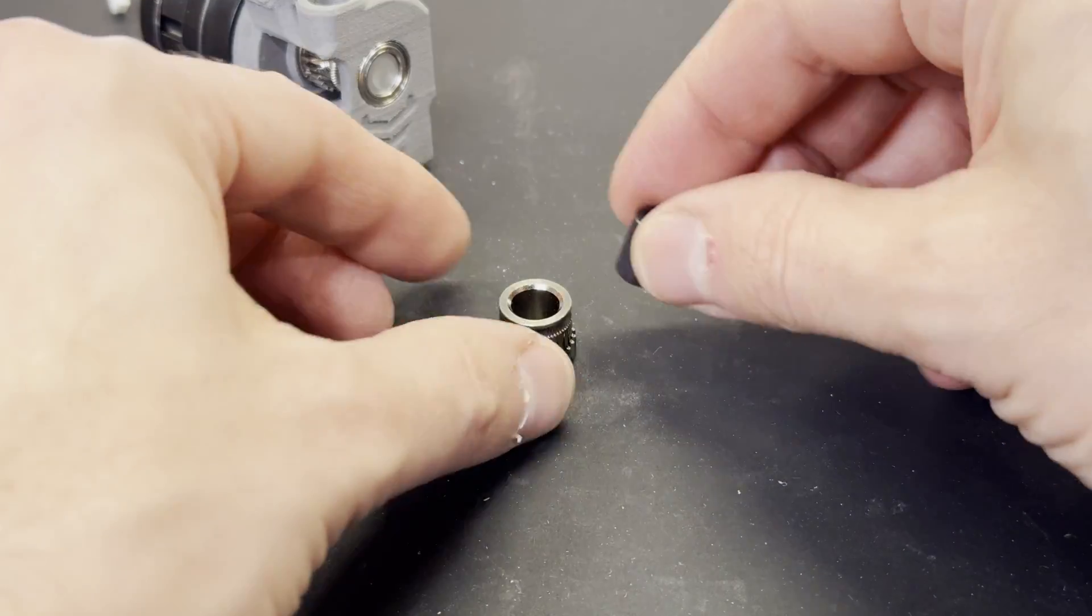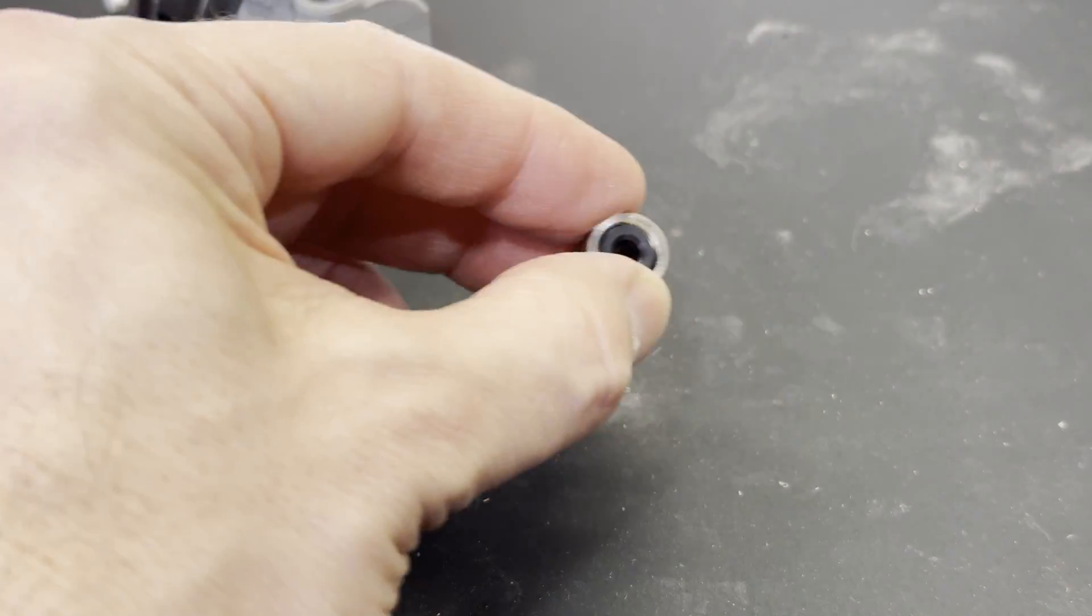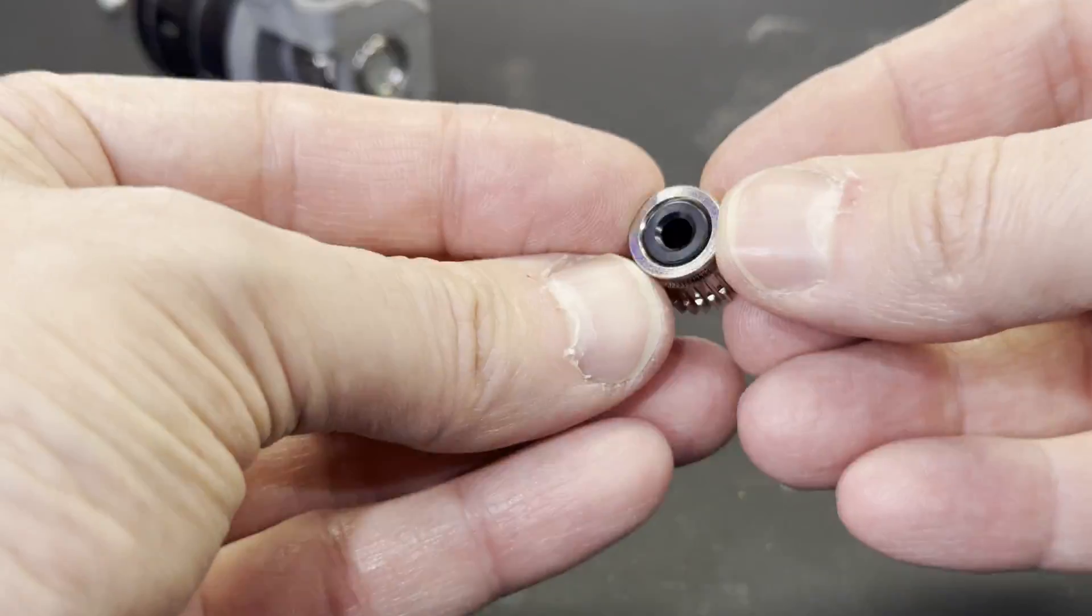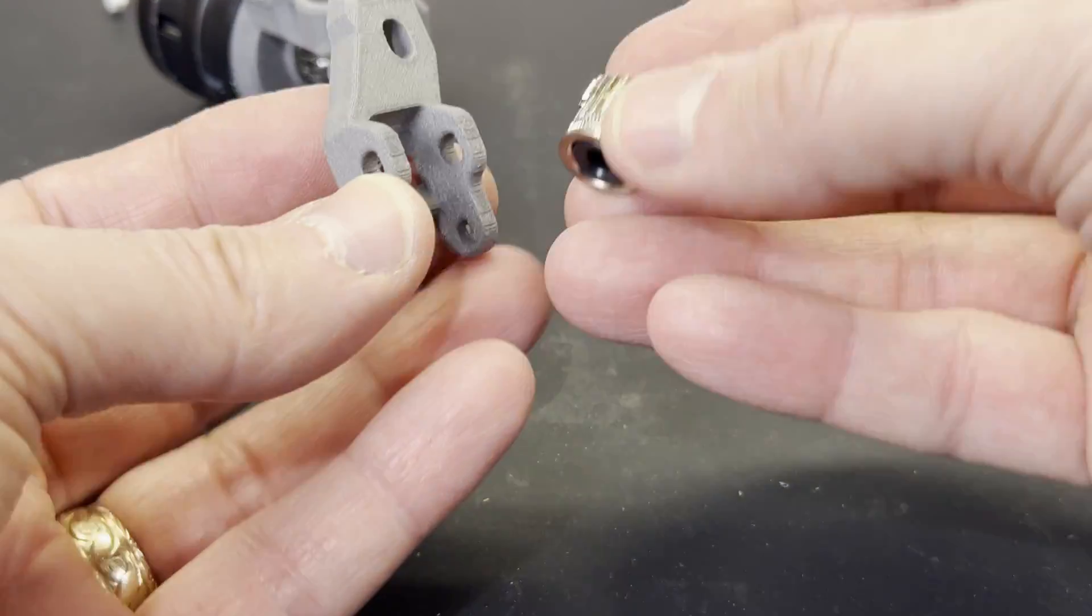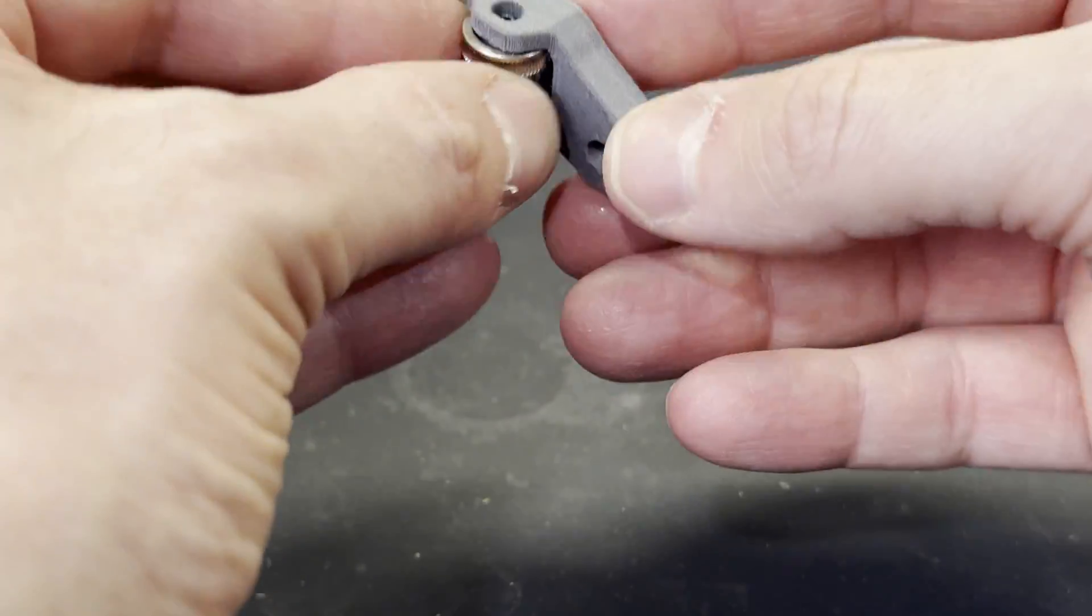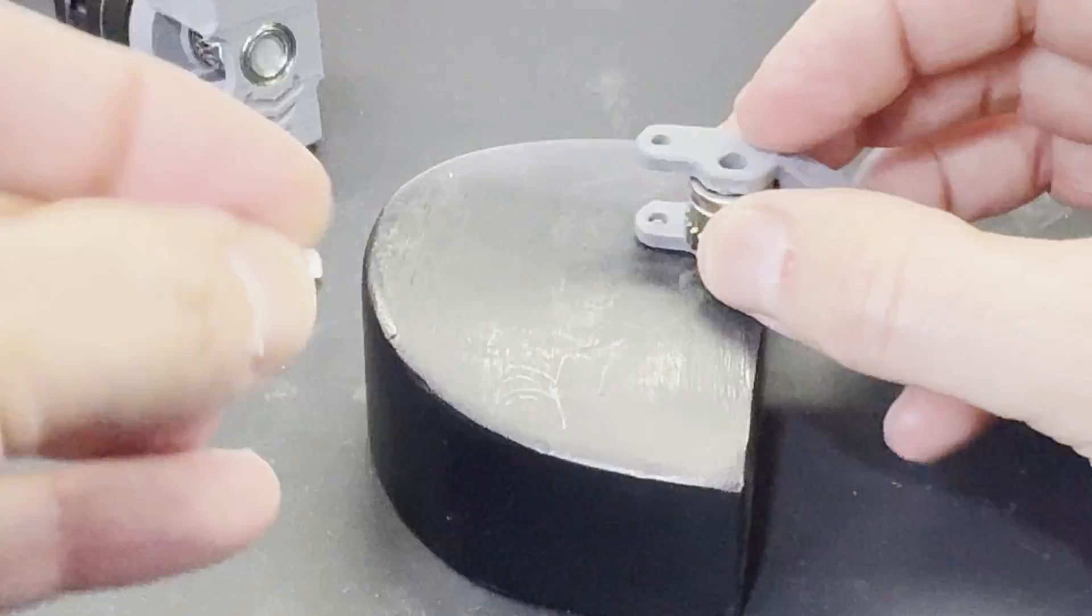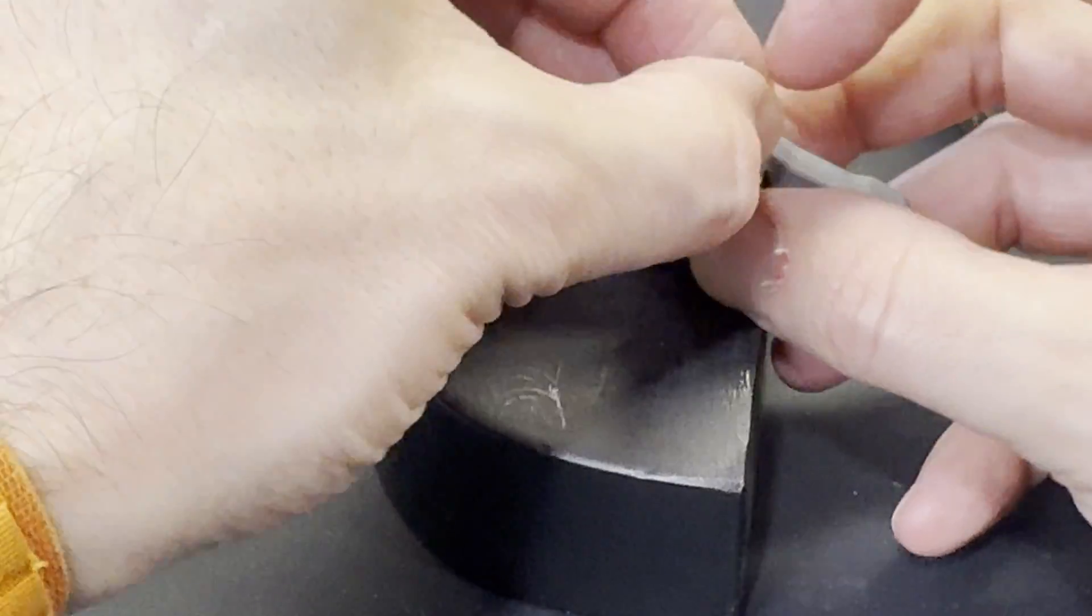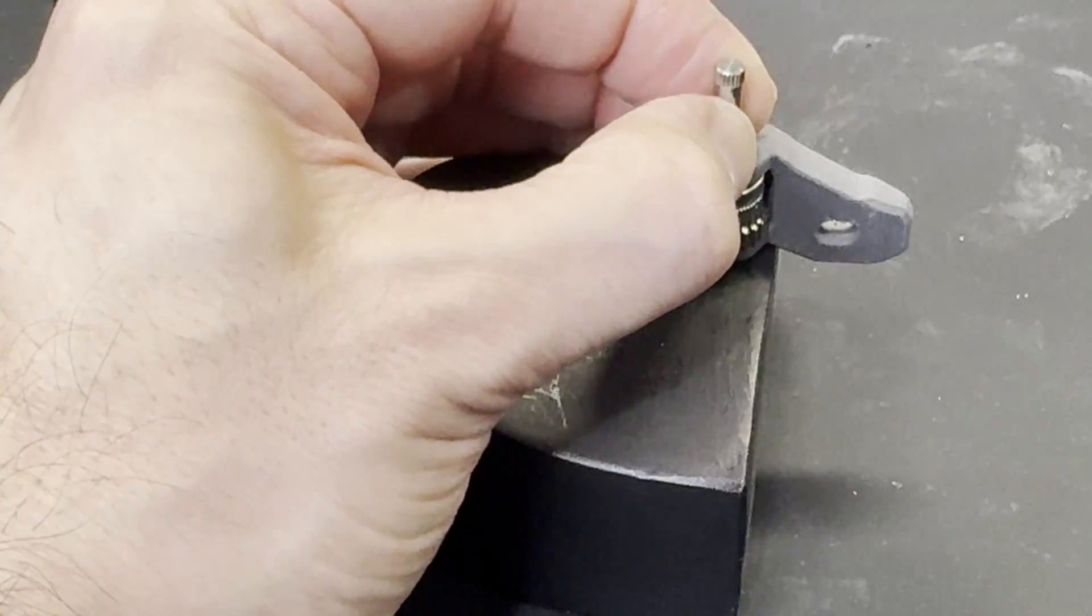Now onto the idler arm. First, the idler gear gets a bushing inserted into it. Then the gear gets inserted into the idler arm, and a pin gets driven through to hold it into place. The pin is also press-fit and just needs to be tapped in with a hammer.